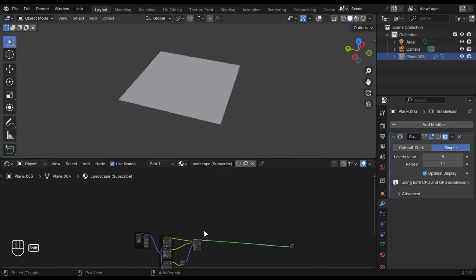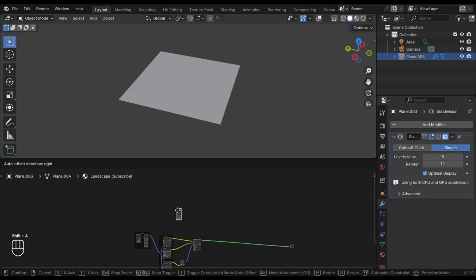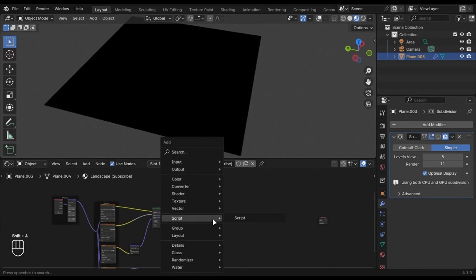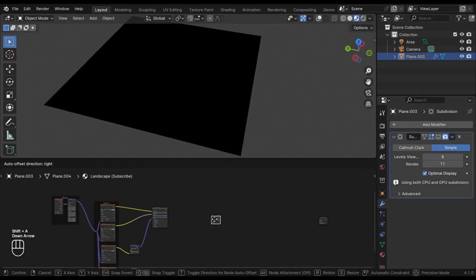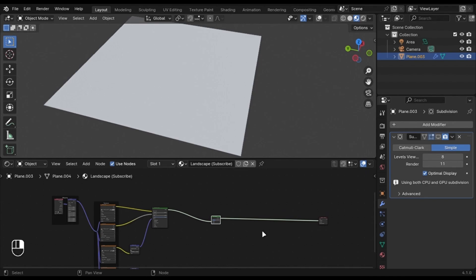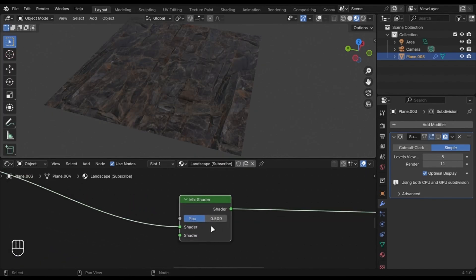Let's use a Noise Texture as a mask. So to mix two shaders, we have to use the Mix Shader node. How it works is that if the value is 0, the first shader is shown, and if it is 1, the second shader is shown.